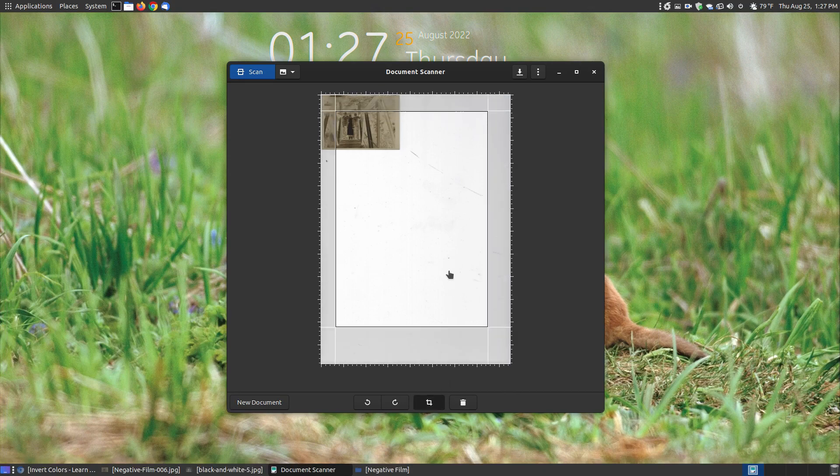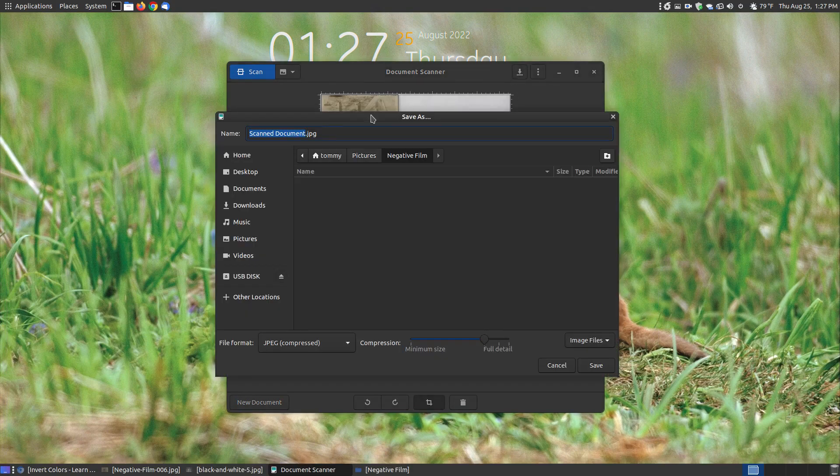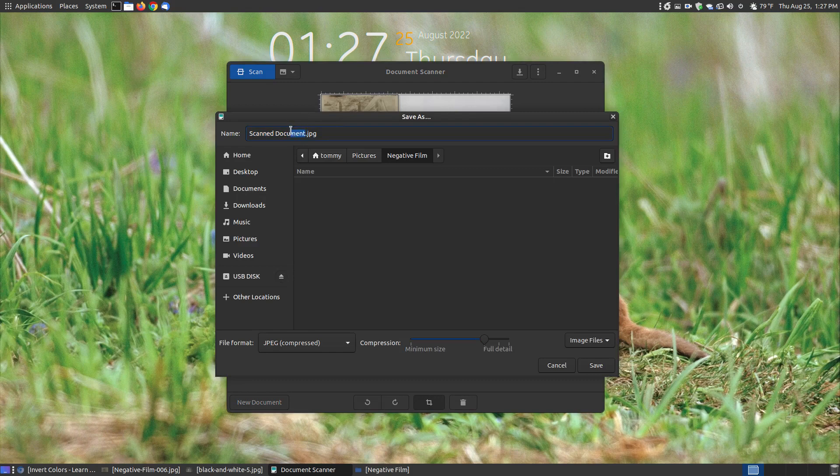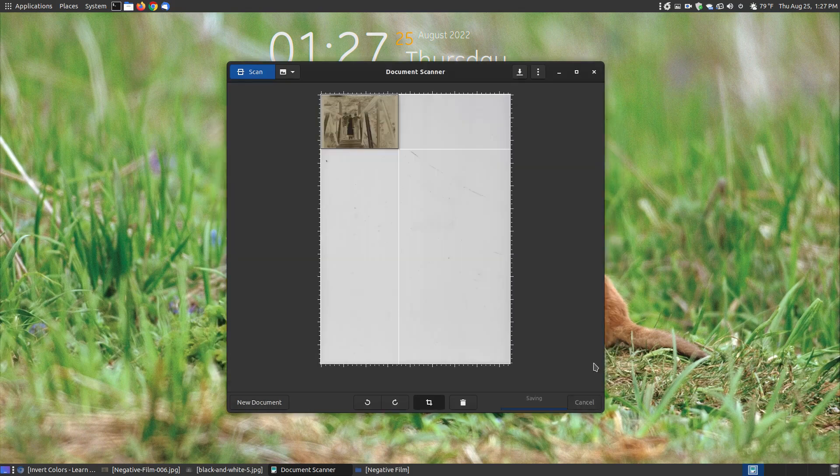Let me use the cropping tool now since it's finished scanning. I'm going to go to about the edge of the image, I'll hit the save, document scan, I'll call this negative 001 and I'm saving it as a JPG image. I'll put it in the negative film folder and hit save.